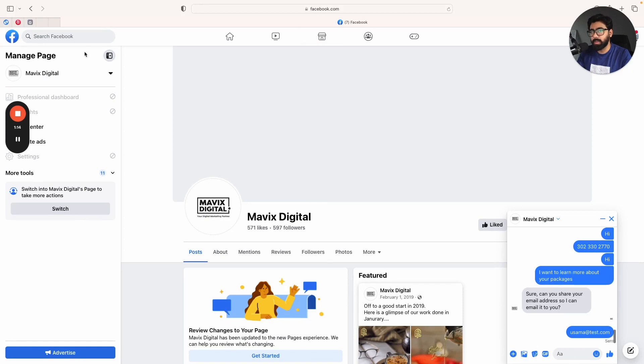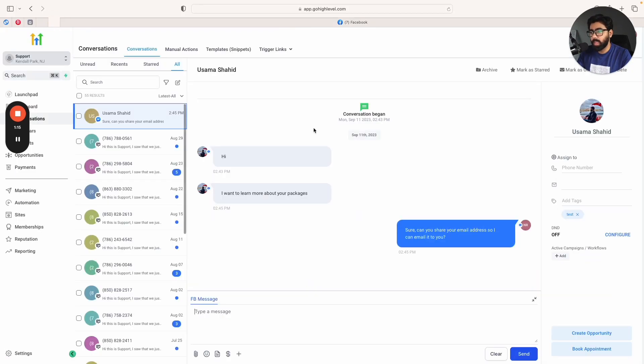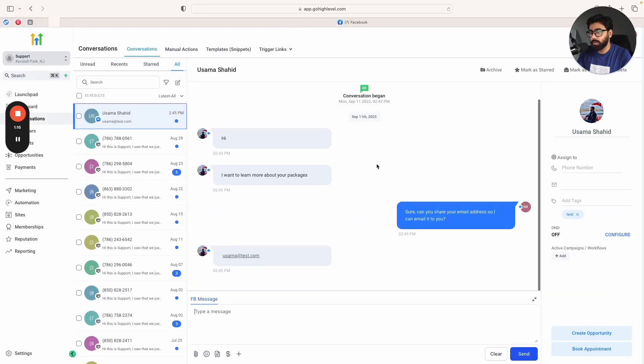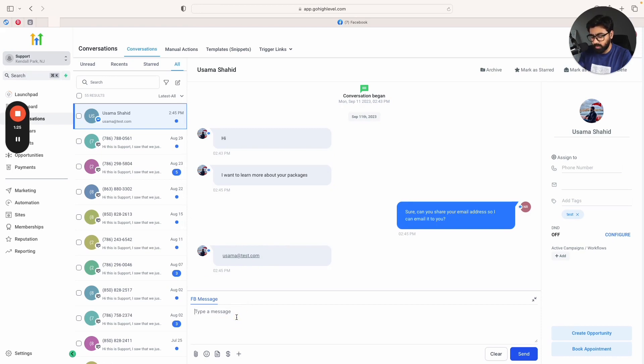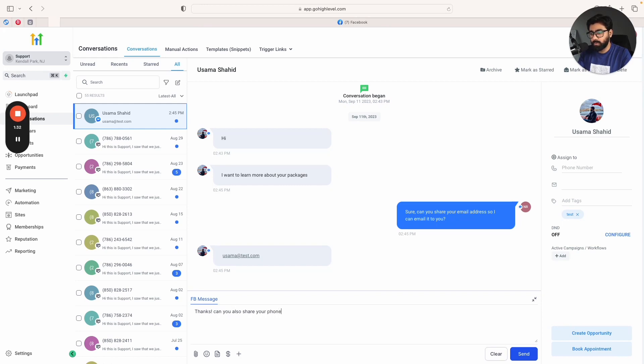We will have a quick look, so the user has now shared their email. I'm also going to ask for a specific phone number, so we can say thanks, can you also share your phone number?